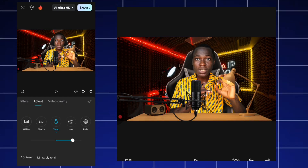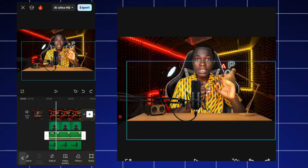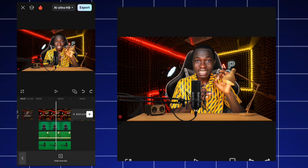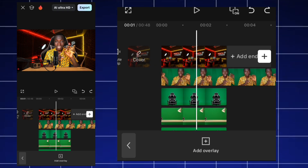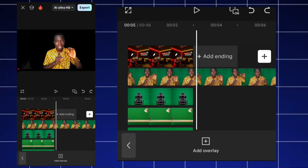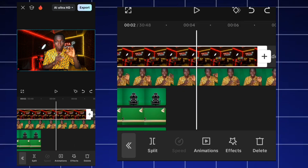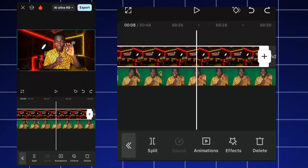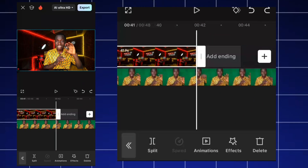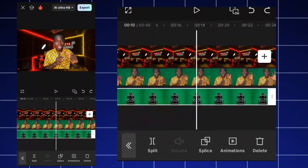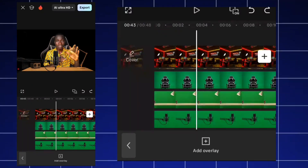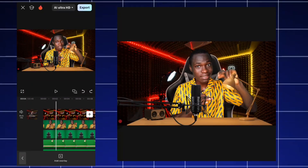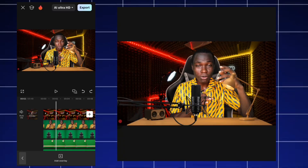With that, we already have a professional-looking studio. I drag the long file to match where the person stops talking and do the same with every other clip. After everything, this is how the final result looks.